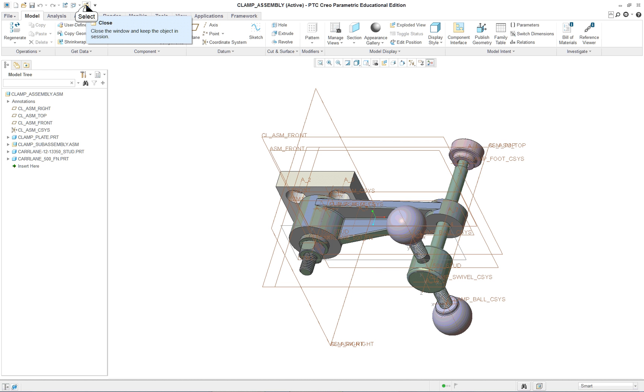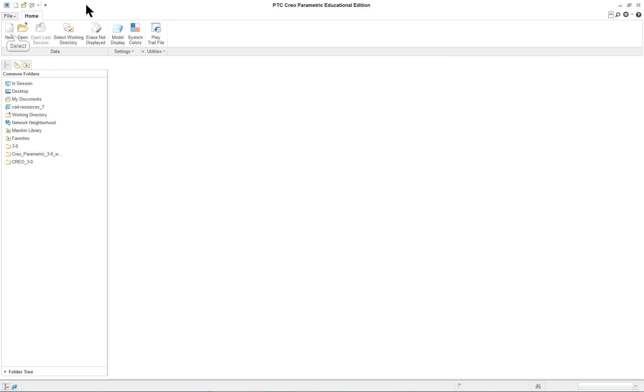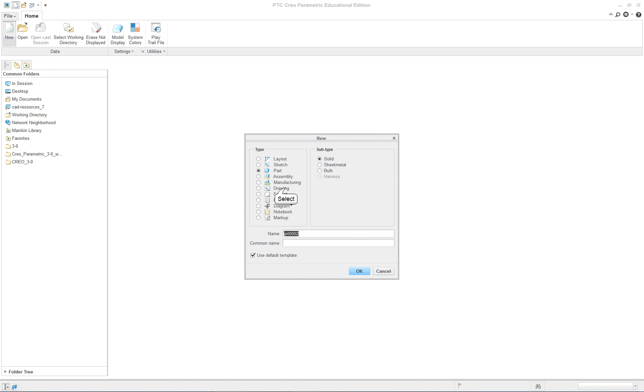I'm going to close that and we will start a new drawing. Use the name given to you in the book, or one of your own choice.